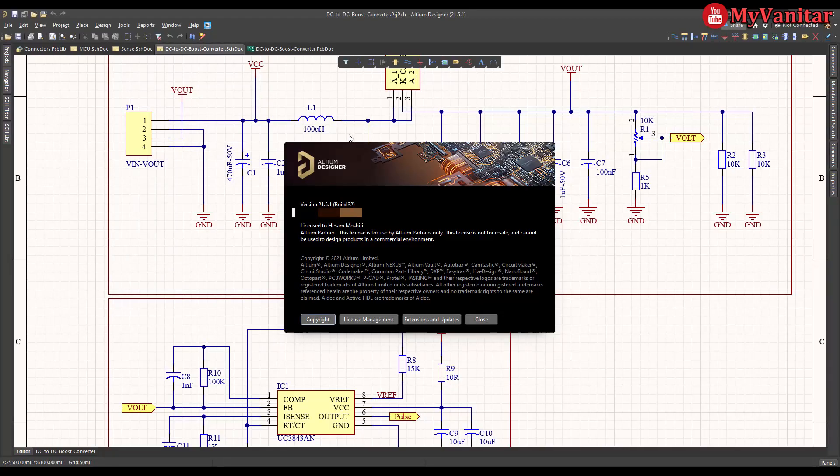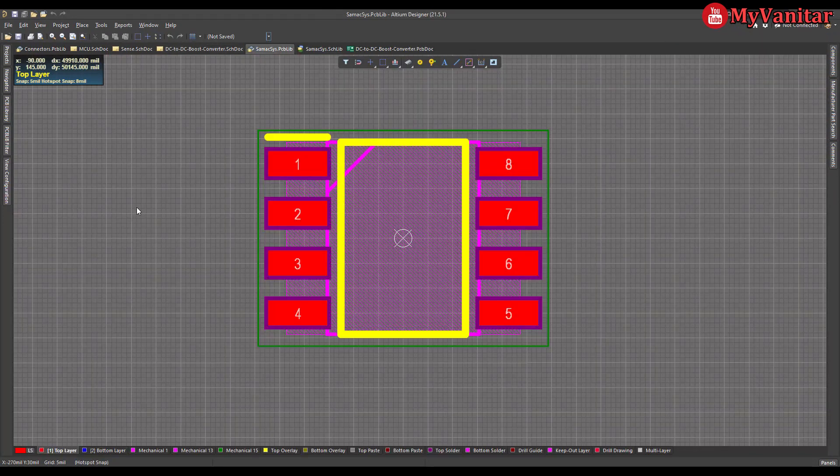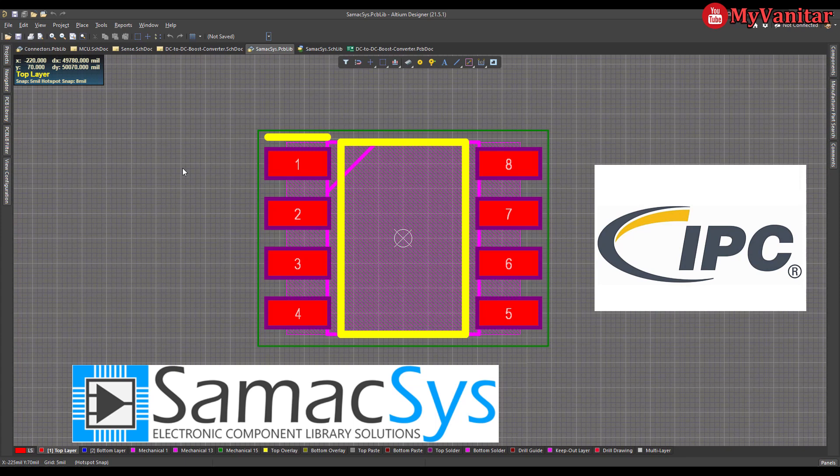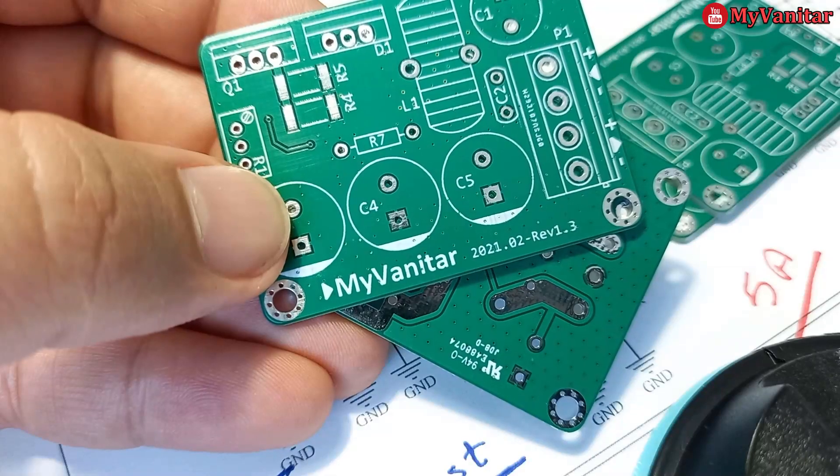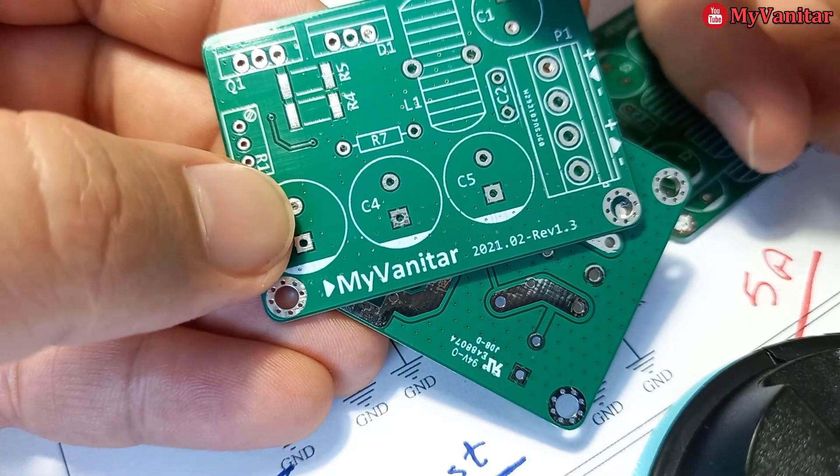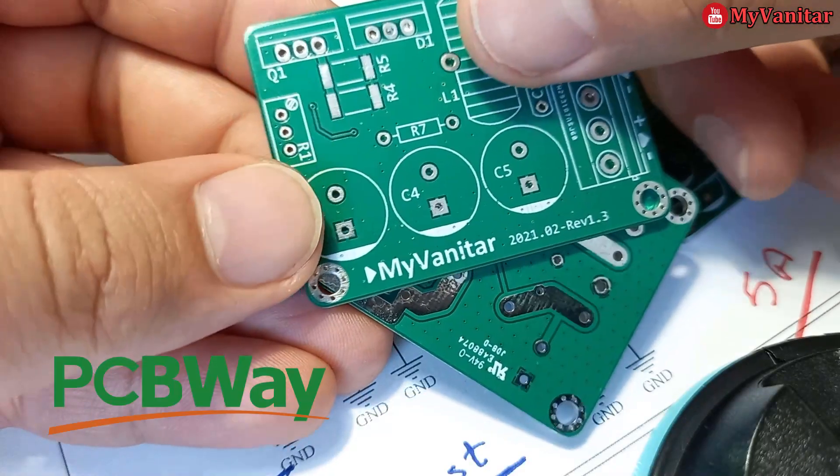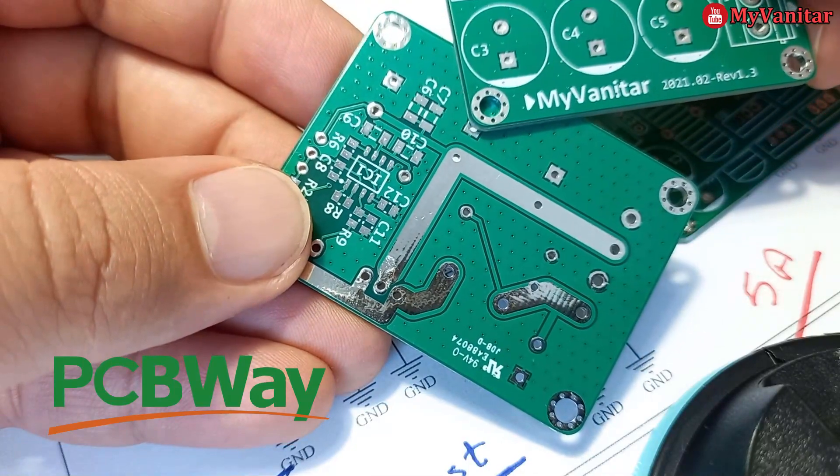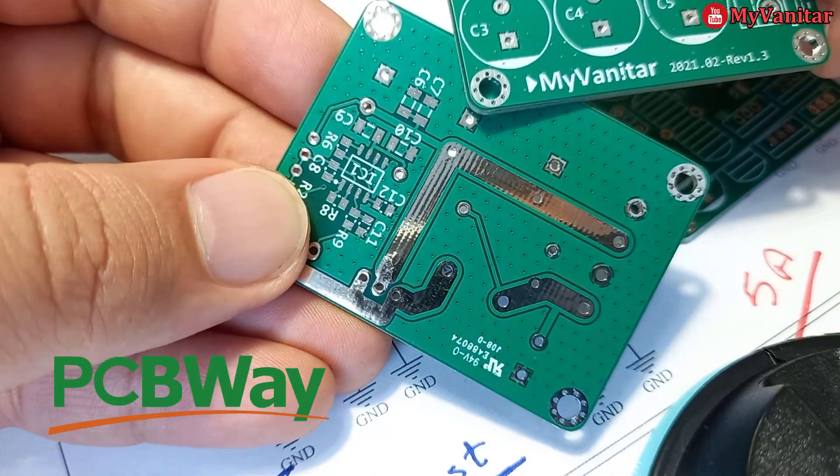To design the schematic and PCB, I used Altium Designer 21 and IPC rated Symax's component libraries. To get high-quality fabricated boards, I sent the Gerbers to PCBWay.